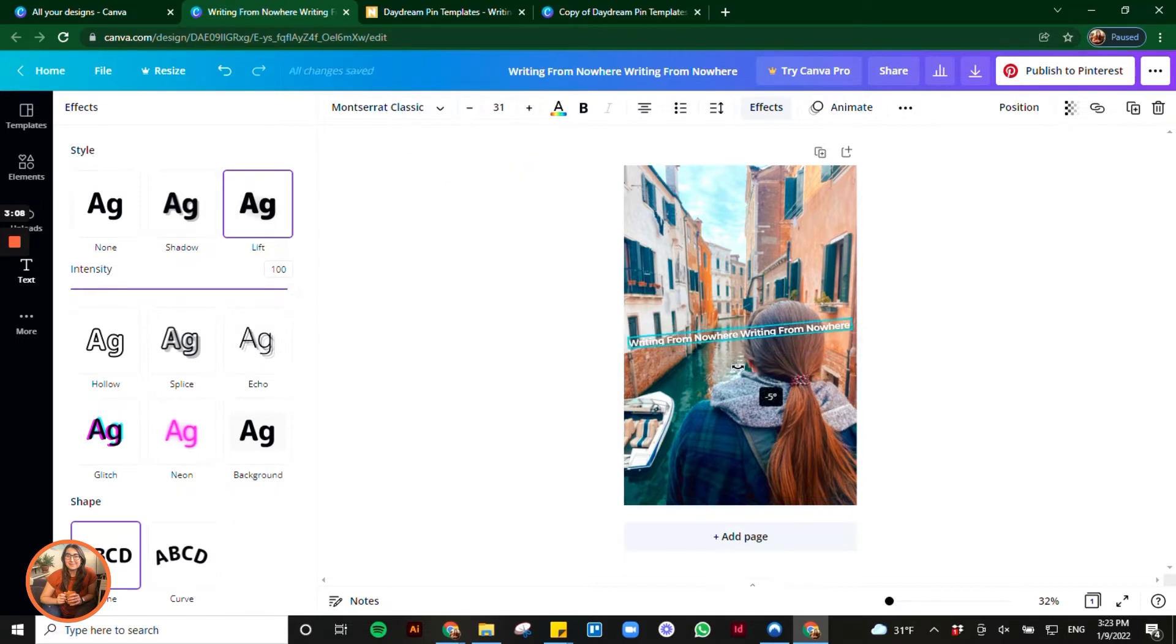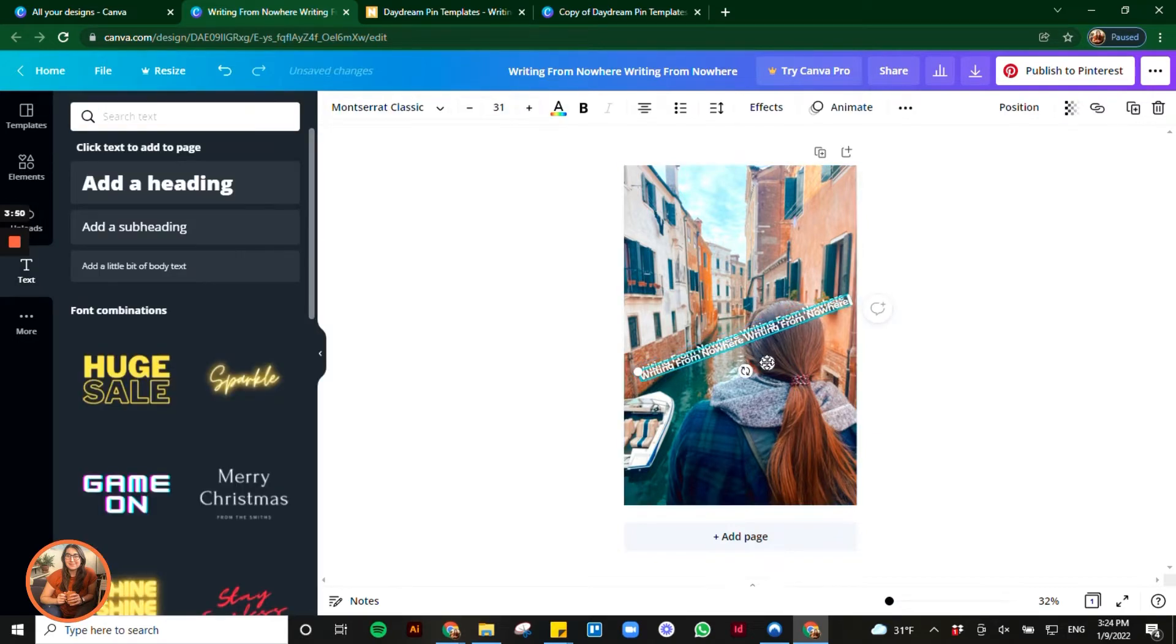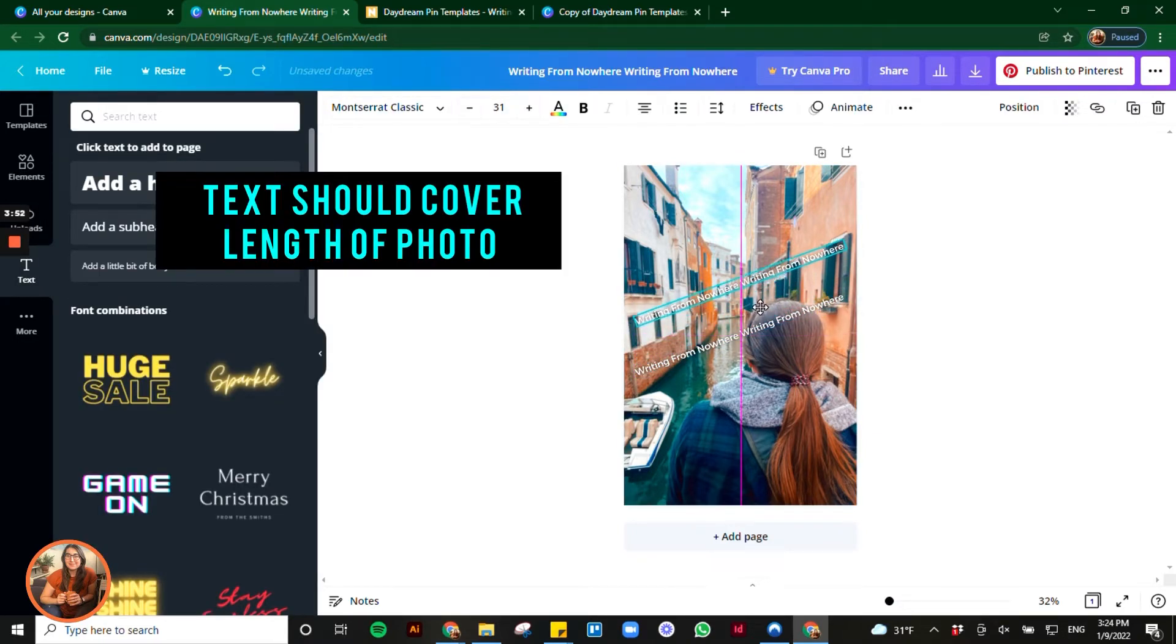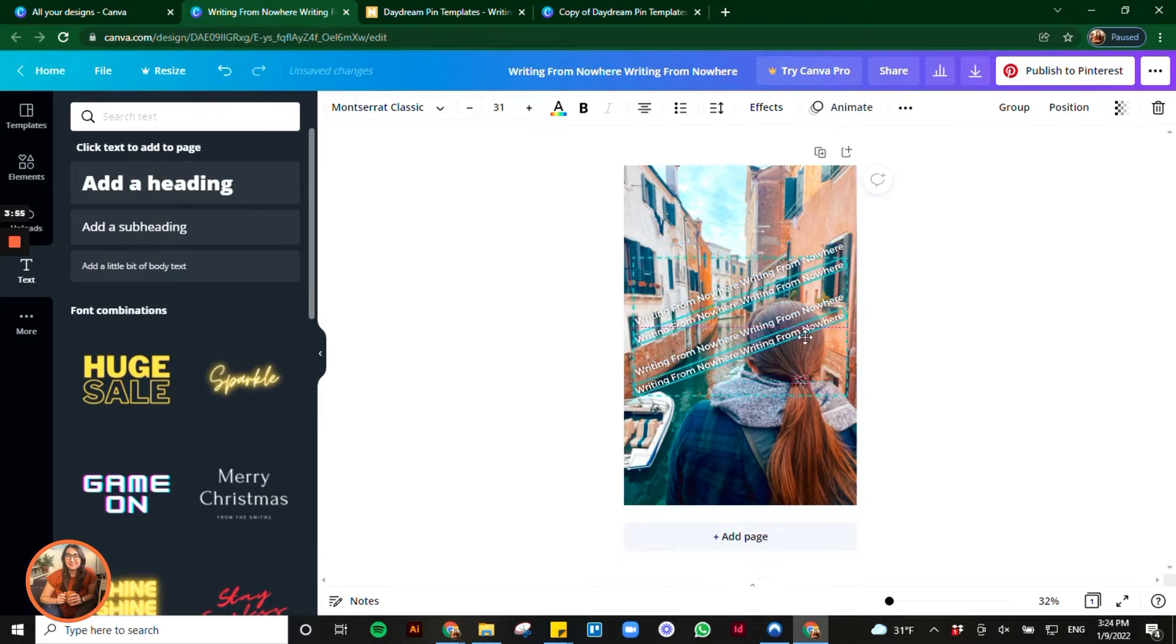Now tilt your text box to the side so this goes diagonally across the page. Then copy and paste this five times so that you have this text box six times on your page.